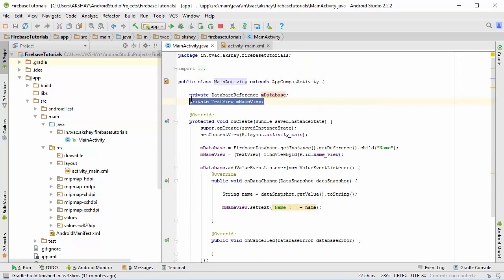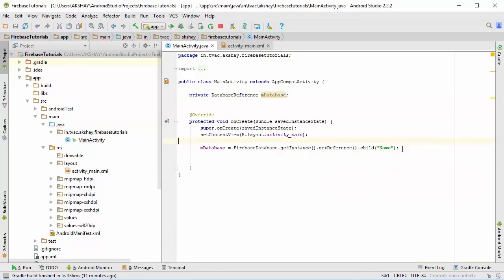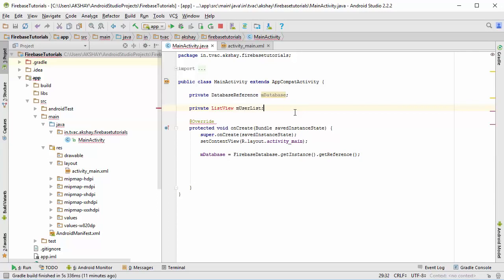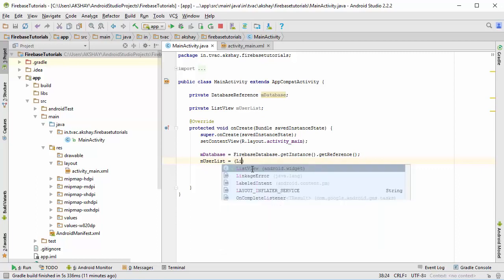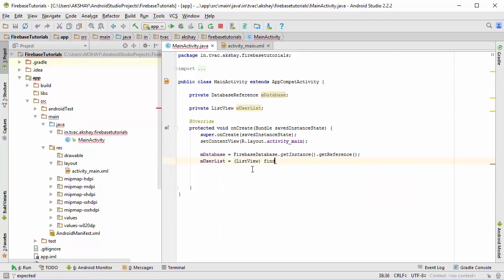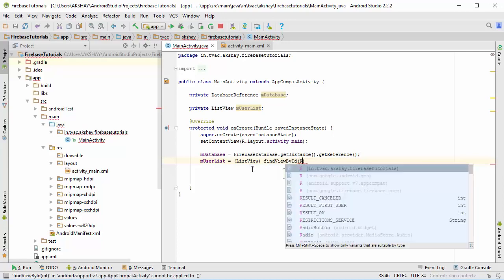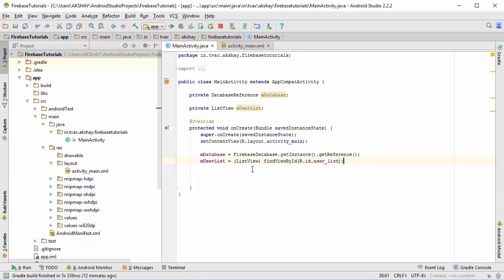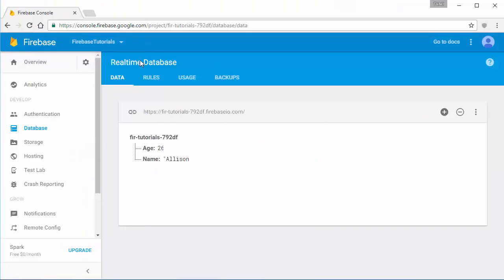Now I'm gonna remove this text view from here and also this complete block of code. Instead I'm gonna remove this child right here. You can see that I have just created an instance of Firebase database, and now I'm gonna include the list view right here and call it m_user_list.